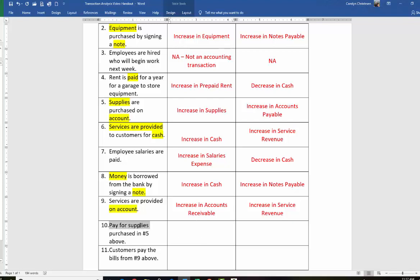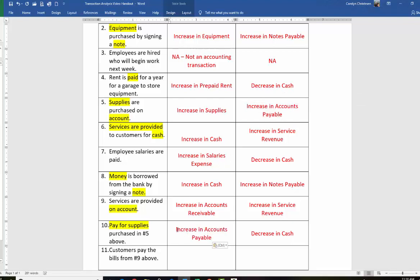Next up: we pay for supplies. 'Pay' means decrease in cash, so we're going to decrease our cash. What else is happening? We're paying for the supplies purchased in transaction five. When we bought the supplies, we already recorded the supplies, so we don't want to hit supplies again. You have to be careful — a lot of times students want to put supplies, but look back at the related transaction. You recorded supplies already. What are we paying? We're paying the accounts payable. So instead of increasing accounts payable, we are decreasing accounts payable — we're paying off a liability.